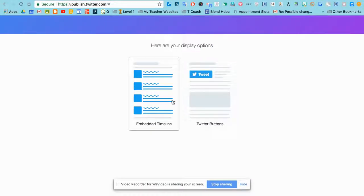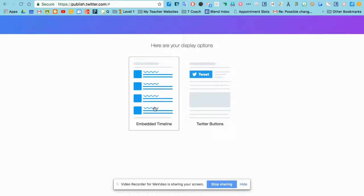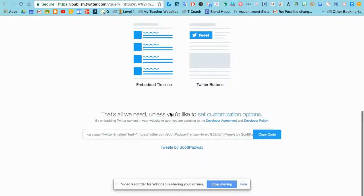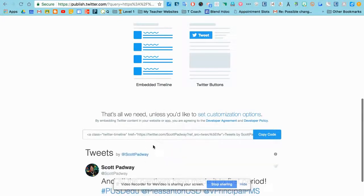Now I can have a button or an embedded timeline. Most people are going to want the embedded timeline, so we'll do that, and that's all we need.